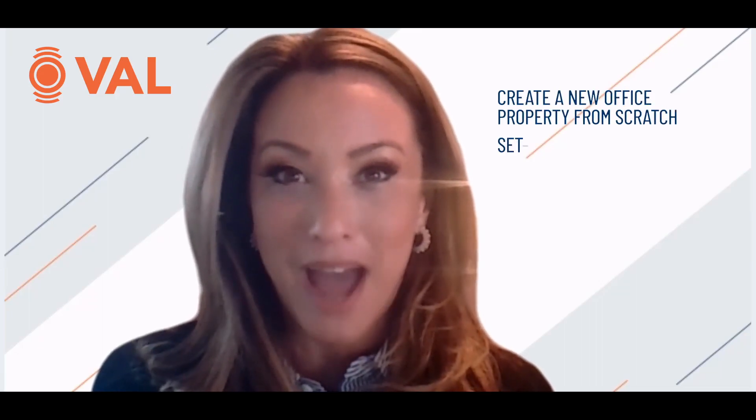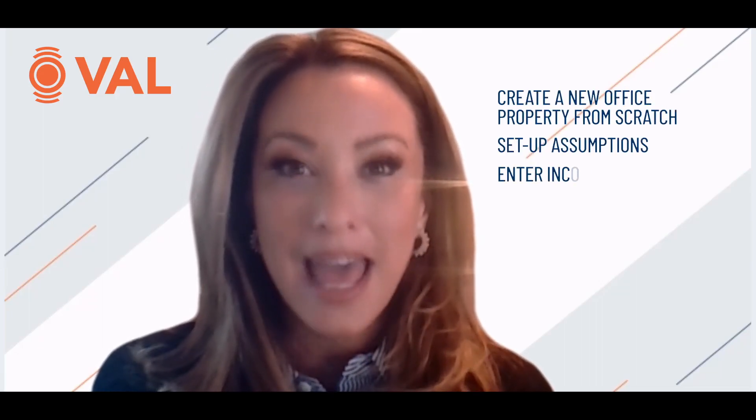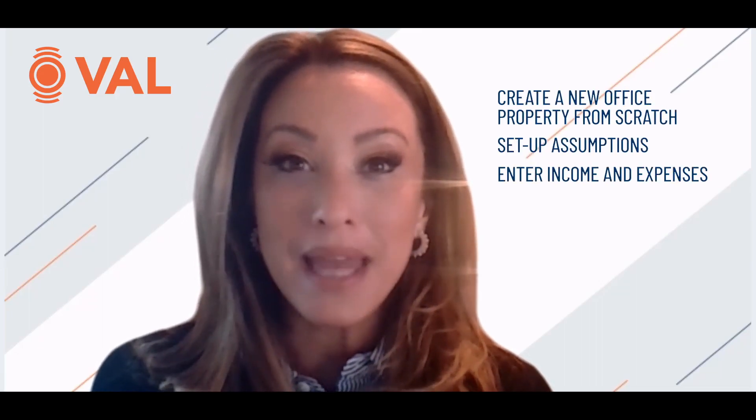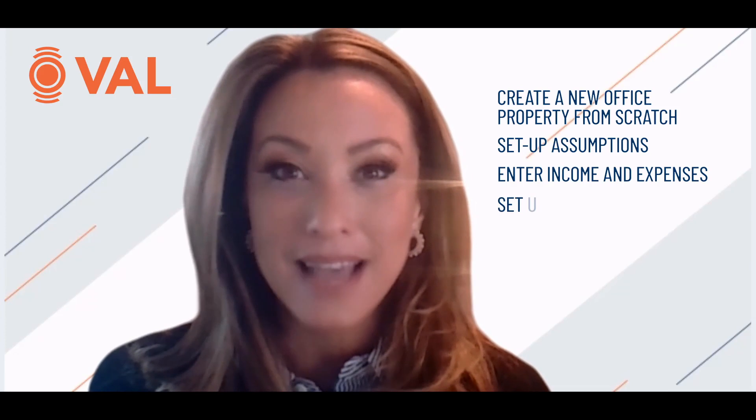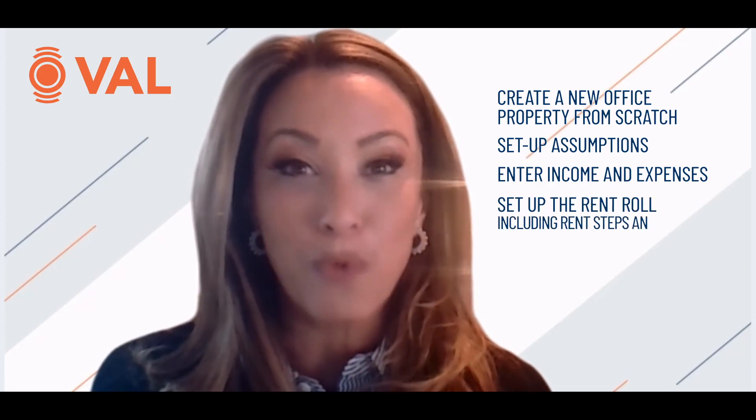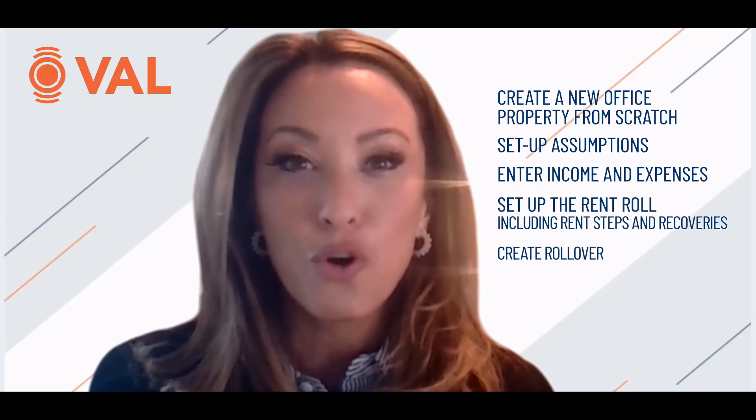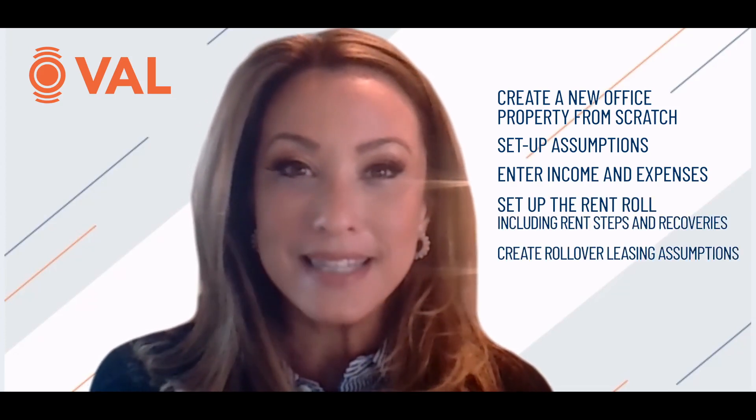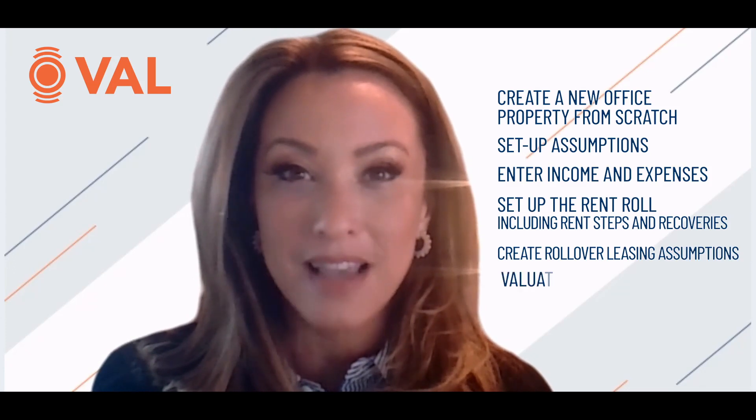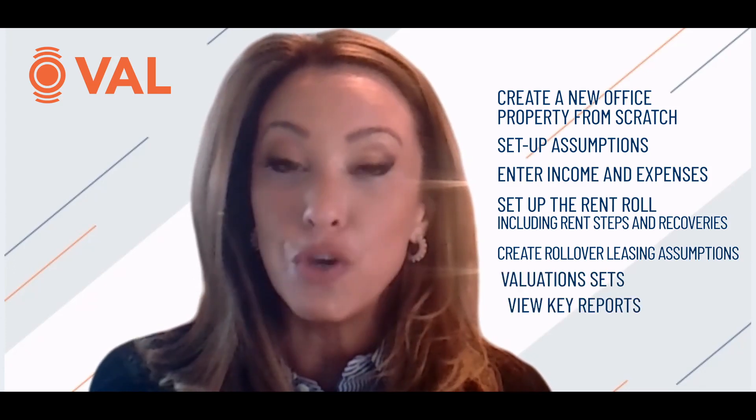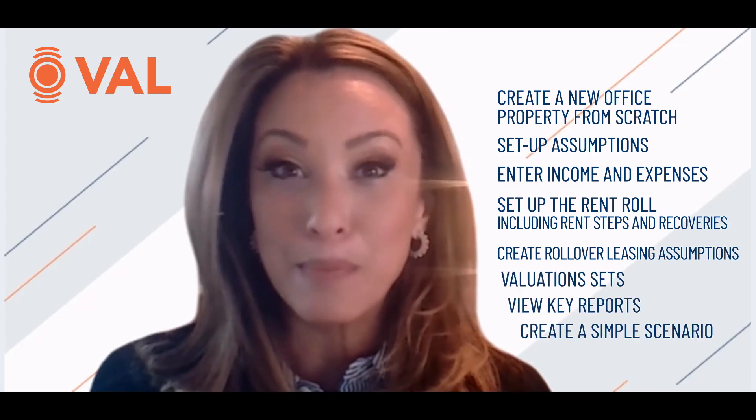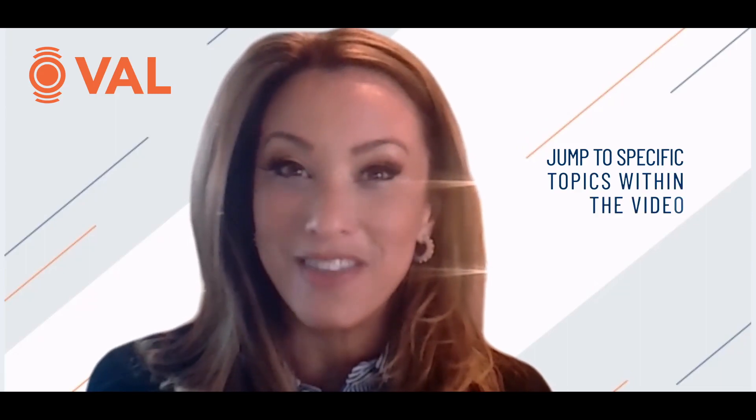In today's training video, we will walk you through how to create a new model from scratch, how to set up assumptions, enter income and expenses, set up the rent roll including rent steps and recoveries, create rollover leasing assumptions, valuation sets, view key reports, and create a simple scenario. At the bottom of the video is the video progress bar where you can jump to specific topics within the video. Let's get started.